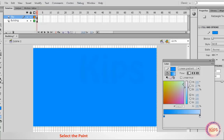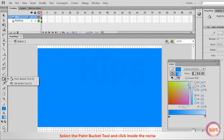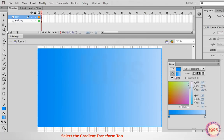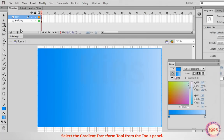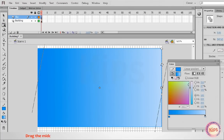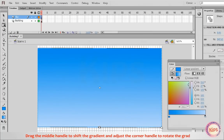Select the Paint Bucket tool and click inside the rectangle. Select the Gradient Transform tool from the Tools panel. Drag the middle handle to shift the gradient and adjust the corner handle to rotate the gradient.